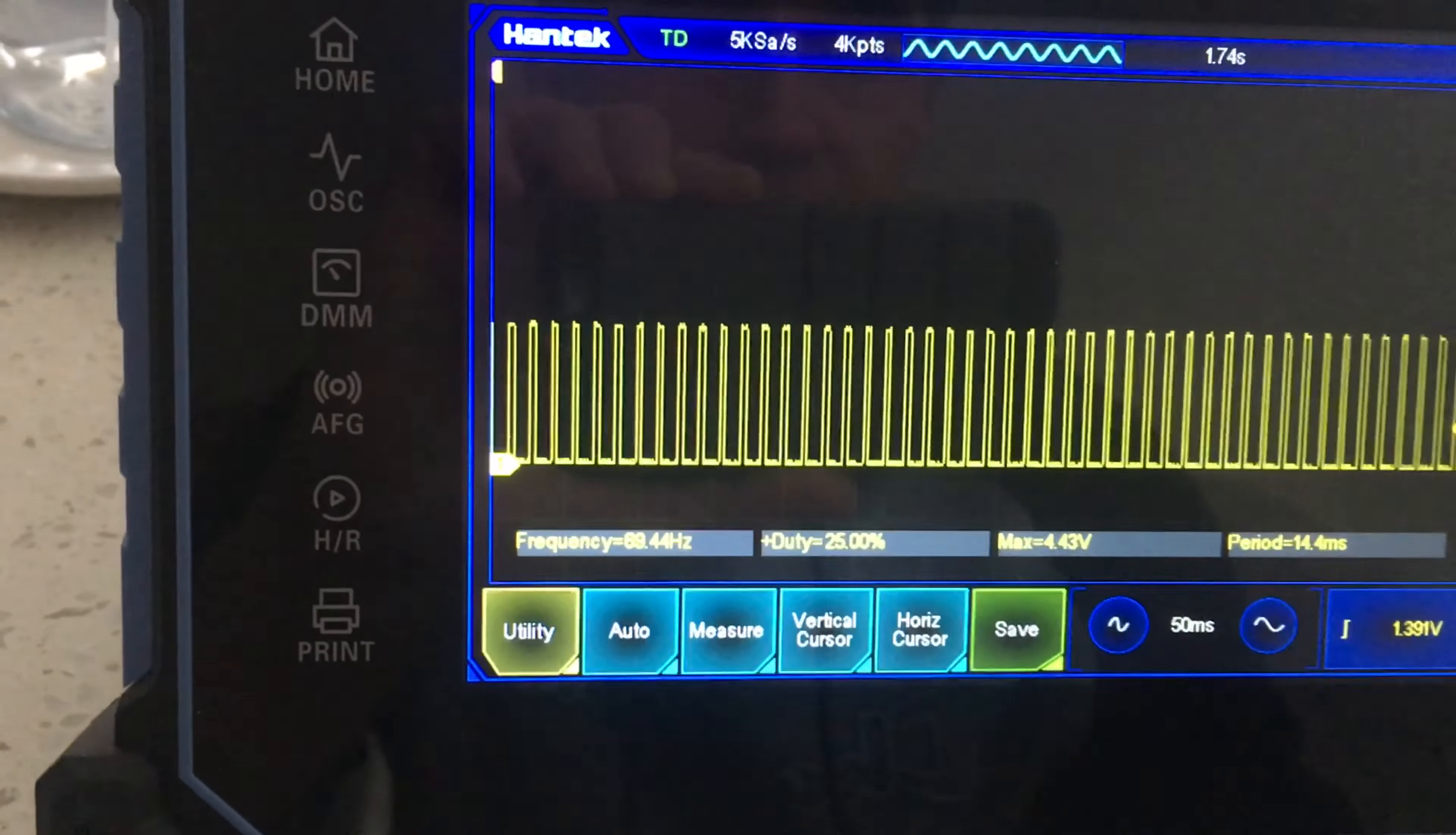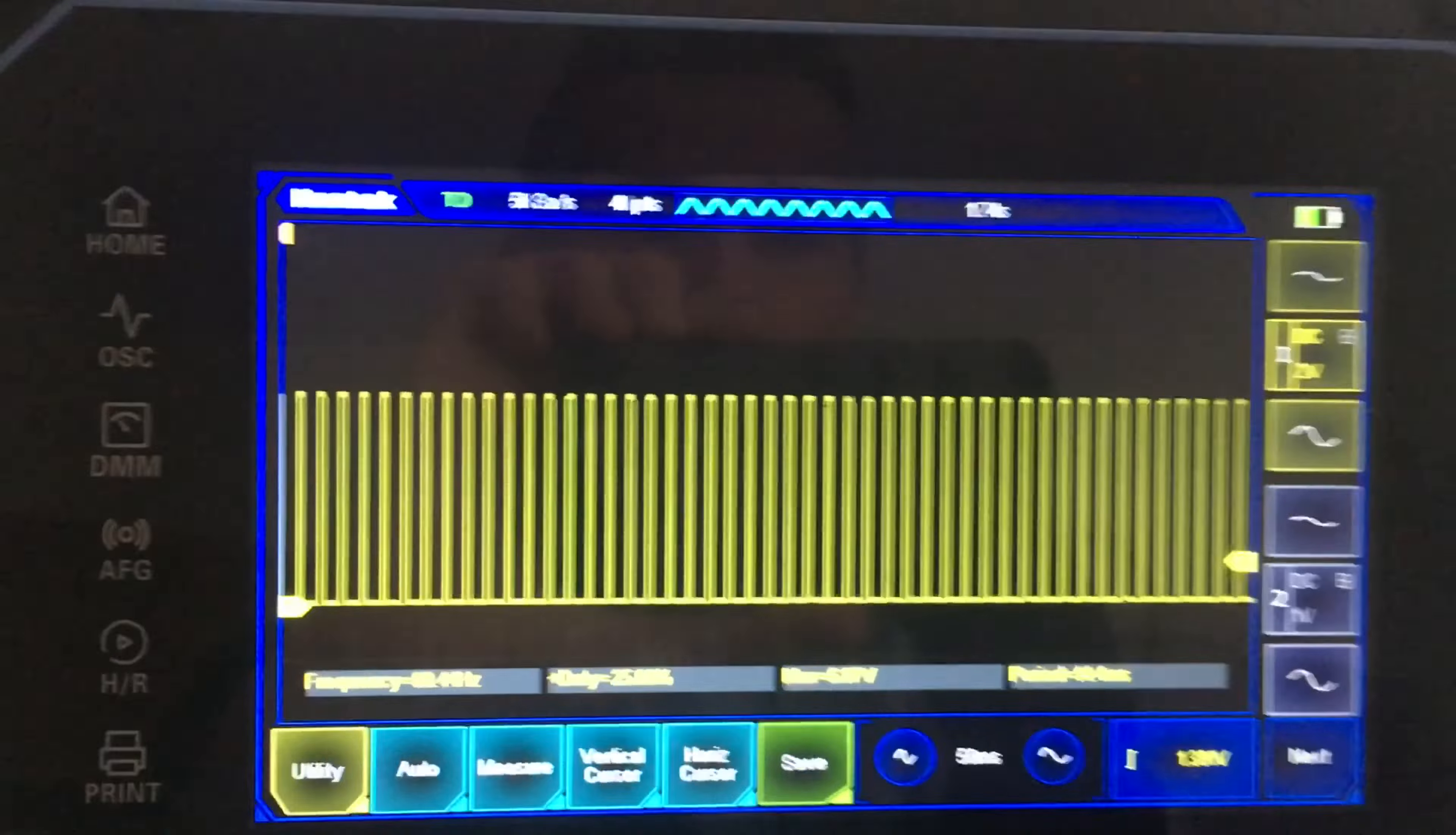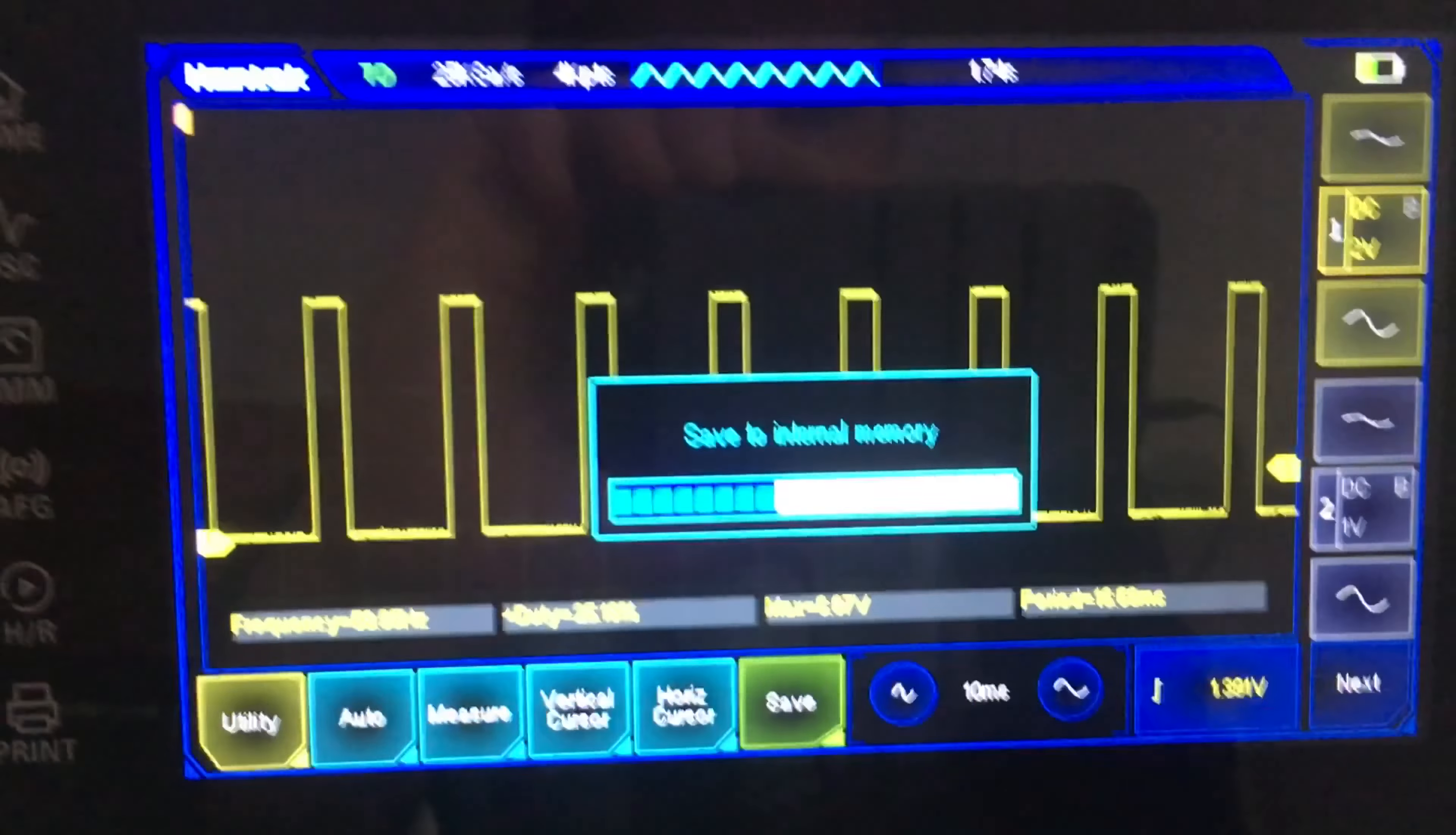Same frequency. Let me just change the amplitude again just so we can make a distinction. I'll change the frequency too, why not. Change the time base, make it look a little bit more sensible maybe.